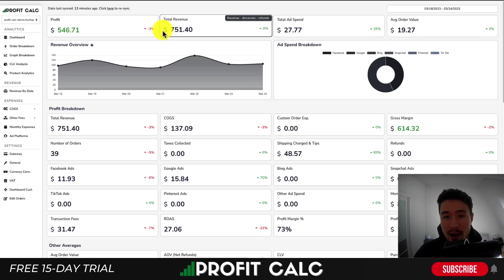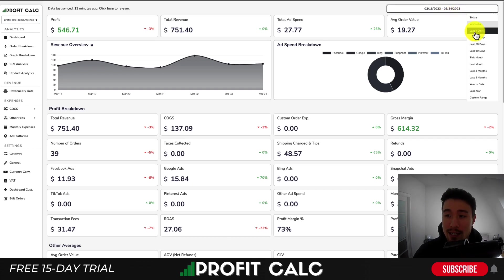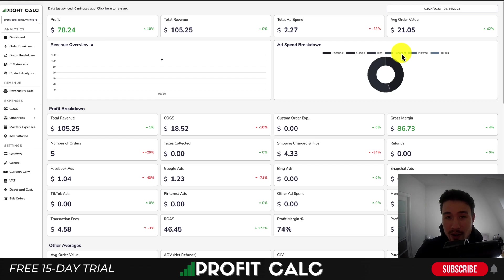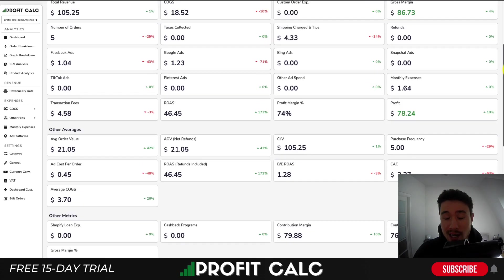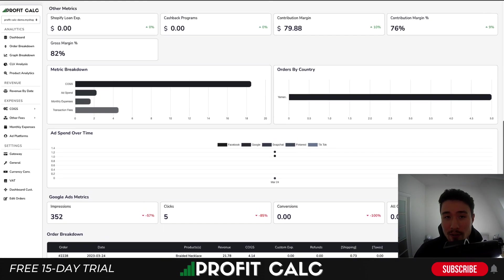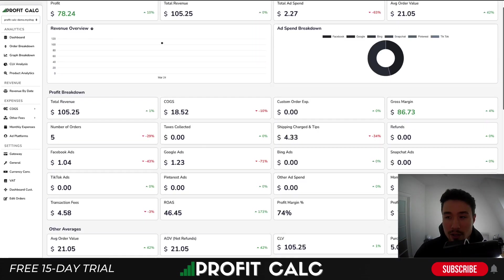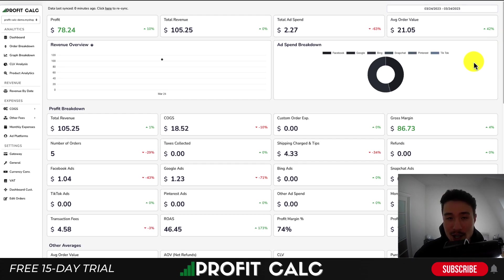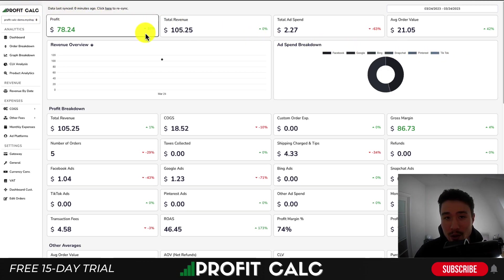I want to take a moment to thank our sponsor, ProfitCalc — the one-click profit calculator available for your Shopify store. It's going to give you detailed profit calculations so you can understand your store's true performance and how profitable you actually are, with a detailed breakdown of all your different costs and a variety of analytics, all in real time. It syncs seamlessly with all your ad accounts and cost of goods sold, so you can have everything in one easy-to-understand dashboard. Use the link in the description or search ProfitCalc in the Shopify app store — both get you access to a 15-day free trial.